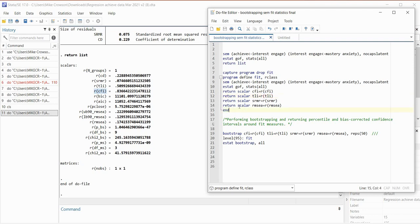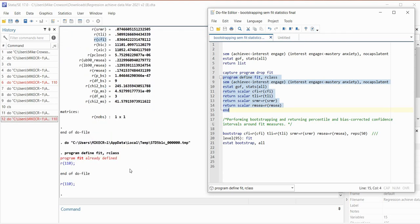If I highlight all of this and execute the selection, you'll notice it says 'program fit already defined.' That's because I was working with this previously before I started the video and had already run it. This error basically means we've already defined this object called fit, so we don't need to redefine it again.